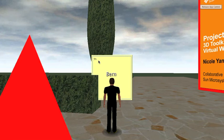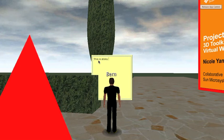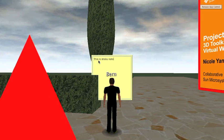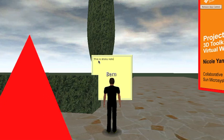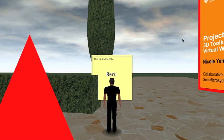I'll grab control of the sticky note and type something. Hopefully this audio that I'm currently speaking will get recorded so that when I come to play it back you will hear me talking over myself. This is a sticky note — I forgot the pronoun but never mind. OK that's that, release control of that.